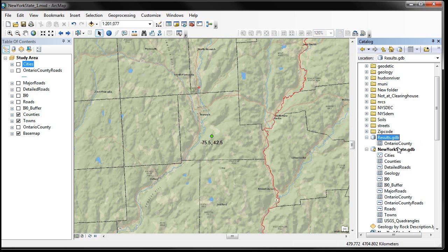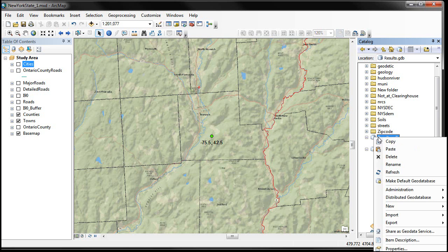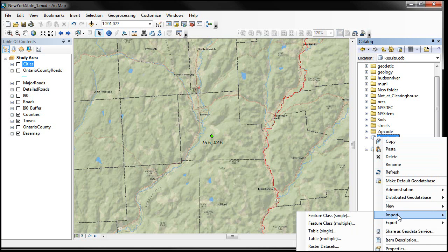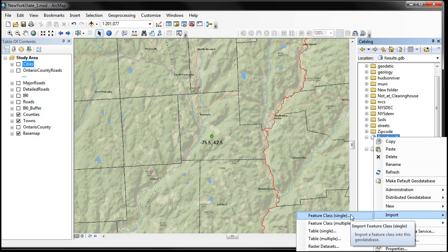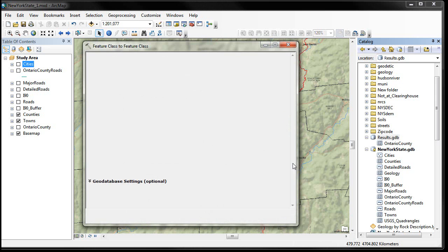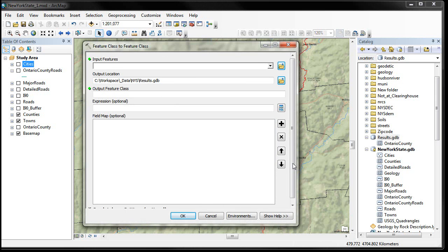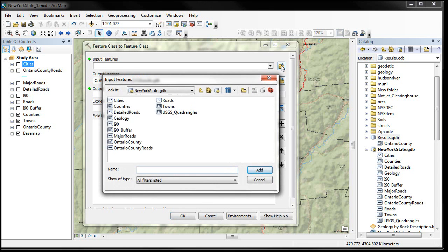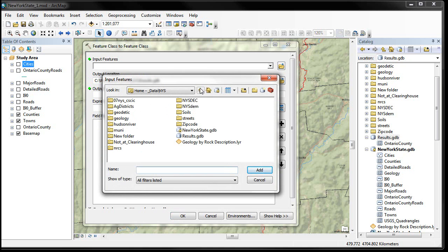People always ask: what about shapefiles? If I use shapefiles, can I use them in the geodatabase and how do I get them in there? It's really easy — you right-click on the geodatabase again to get the context menu, and instead of New there's actually an option for Feature Class Import. That's where you could import a shapefile into this area.